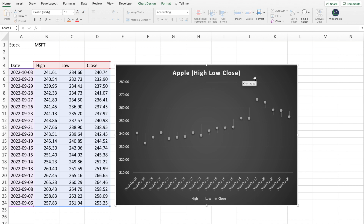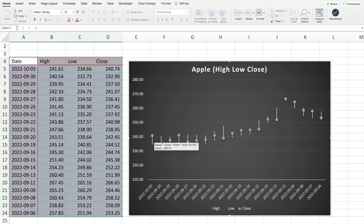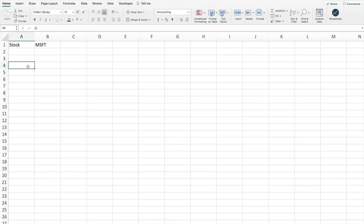Just to give you an overview: the high and the low are indicated by these lines, and the close is the dot — sometimes it's at the highest, sometimes it's in the middle, sometimes it's at the bottom. This provides a cool representation of the price which you can then use to perform some type of analysis on the stock price specifically.